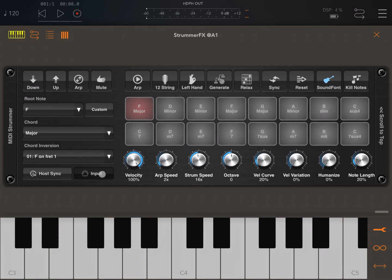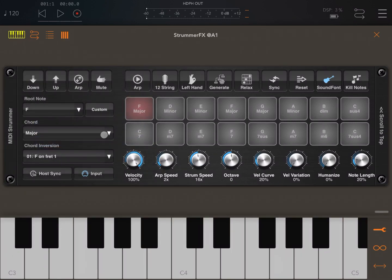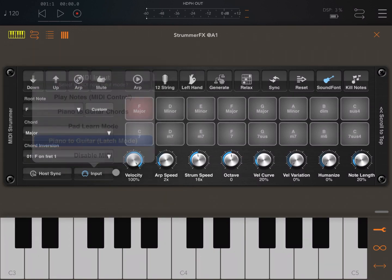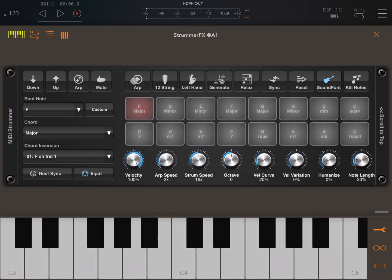Next, and very interesting, this is my favorite one, is the piano to guitar latch mode. Effectively it's like the first piano guitar mode, but it is in latch mode so the sound will continue to play until you press again on the arp button here to stop the arpeggiator.